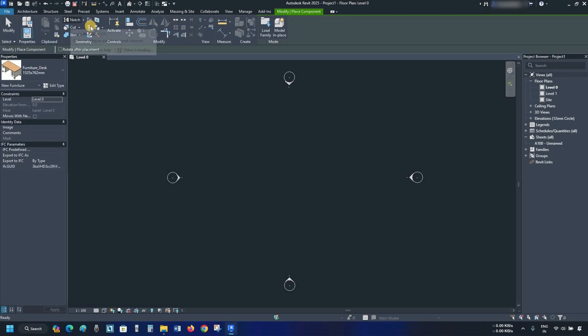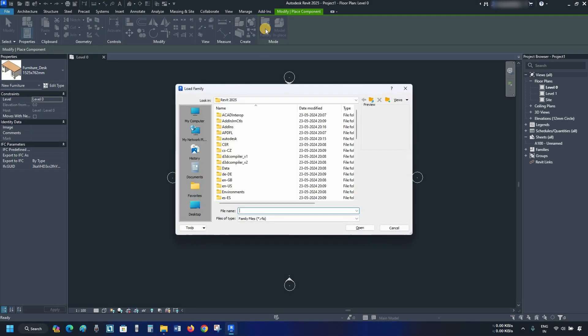Click on Component, then click on Load Family. After clicking, the Family Content Location dialog will appear.